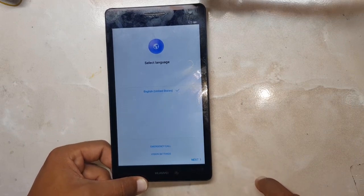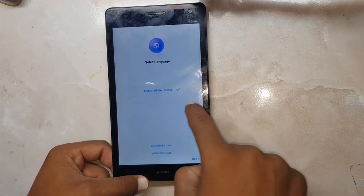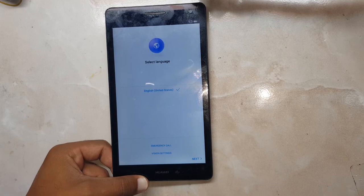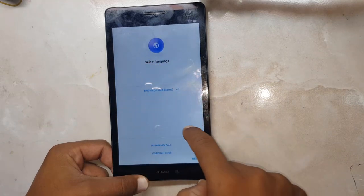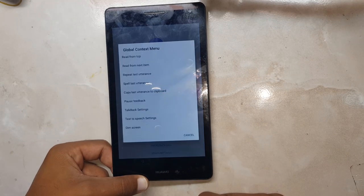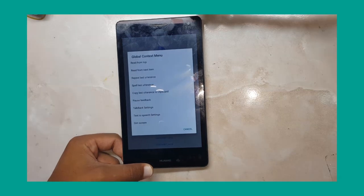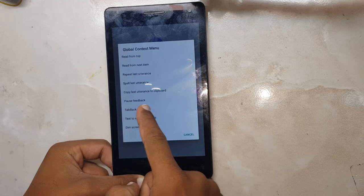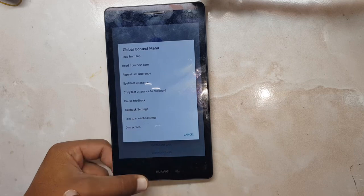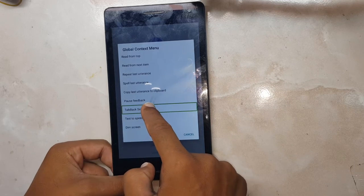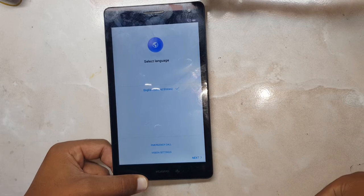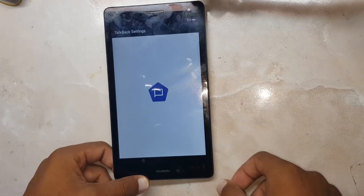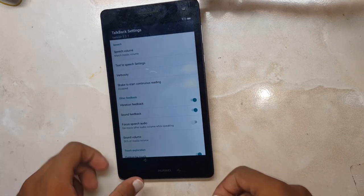Now you should drag your finger in an L shape — like this. As you can see, the global contacts menu has appeared. Click on TalkBack settings and double-click to open. Now TalkBack settings is open.